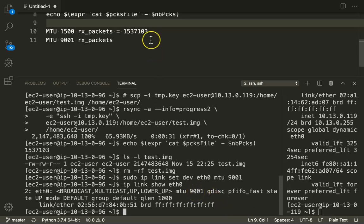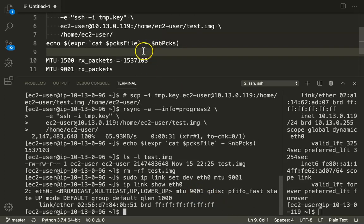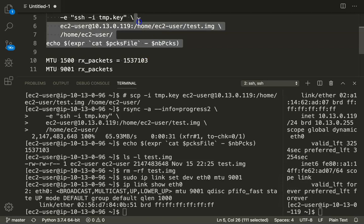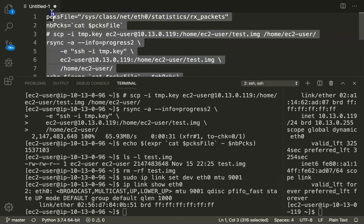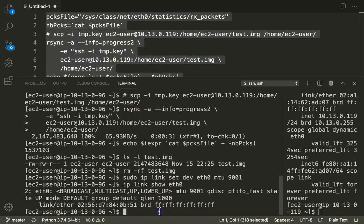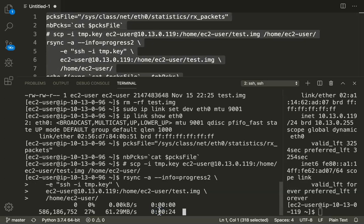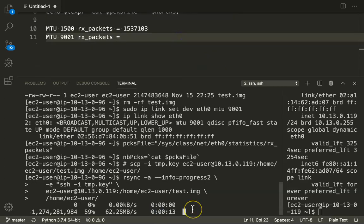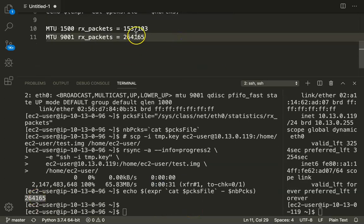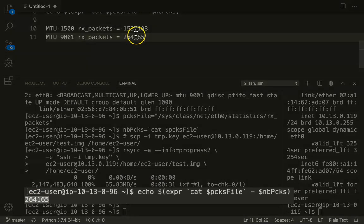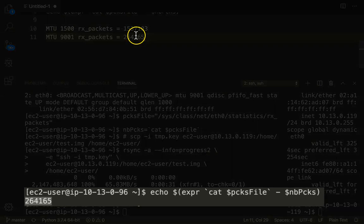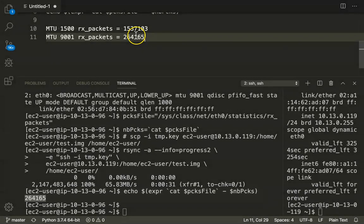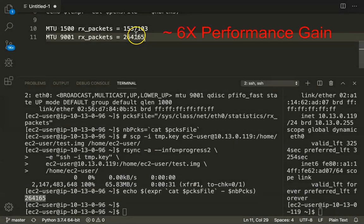Let us go ahead and execute our script, that is basically we are going to copy the file again and see how many packets are needed to copy this. As you can see here it just took about 264,000 packets only to send the same file when you are setting the MTU at 9000.